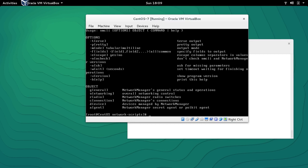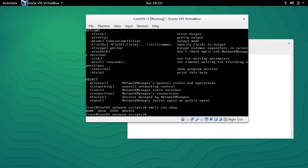When you type NMCLI you can see it has some options and objects. The objects are basically sub-commands. For example there is an object called 'connection'. So you type NMCLI then 'con show' and this command will show what current active connections we have. We can see that currently we don't have any active connection.